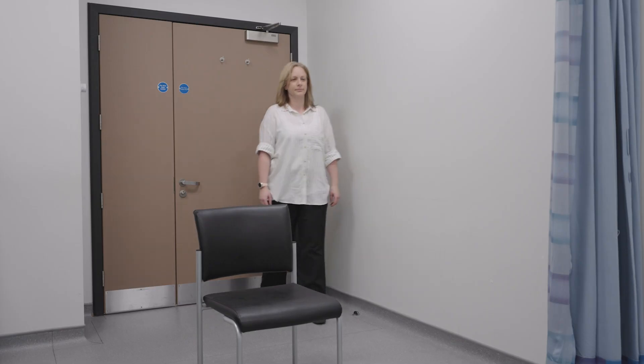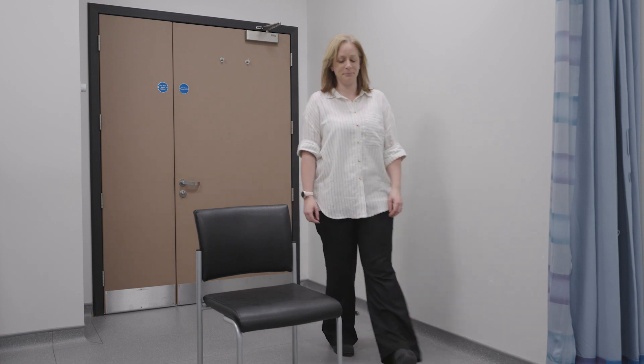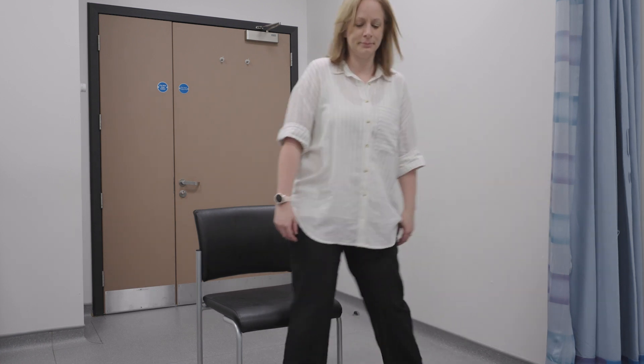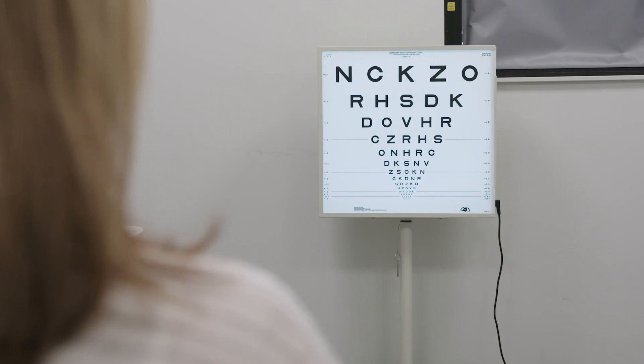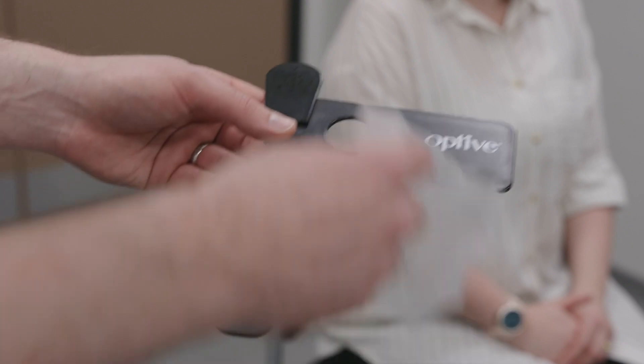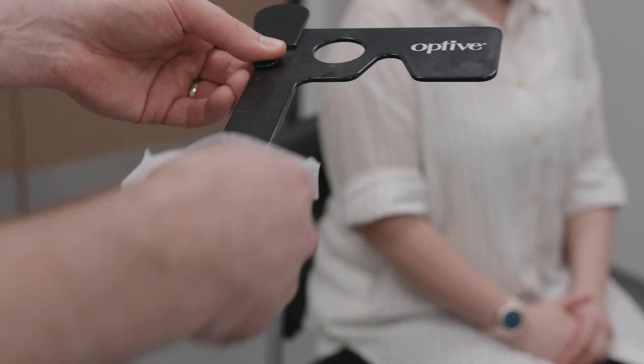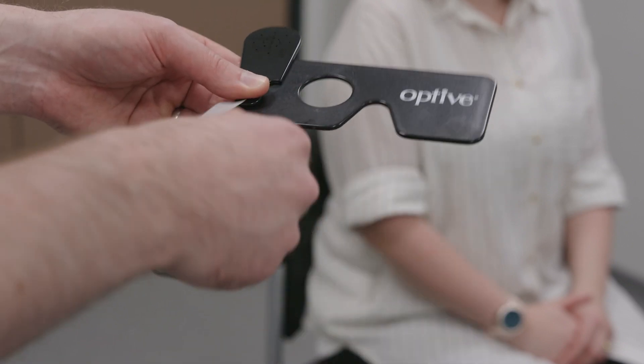Patient Setup: When performing the test, the patient should be sat upright, not leaning forward in the chair. The patient should be encouraged to maintain a steady head position during testing. The patient should be provided an occluder so that only one eye is tested at a time.